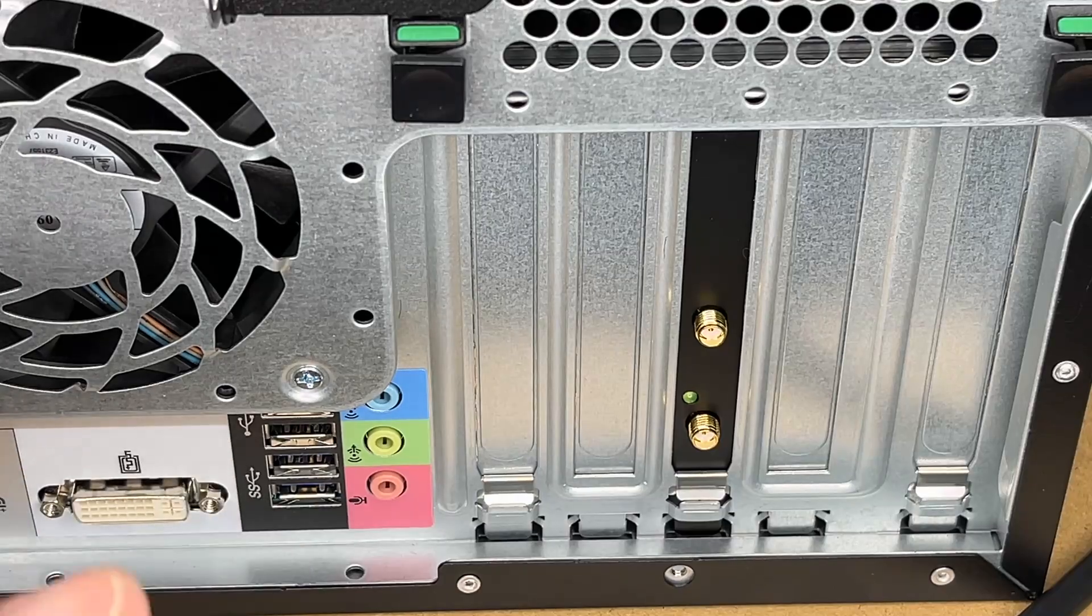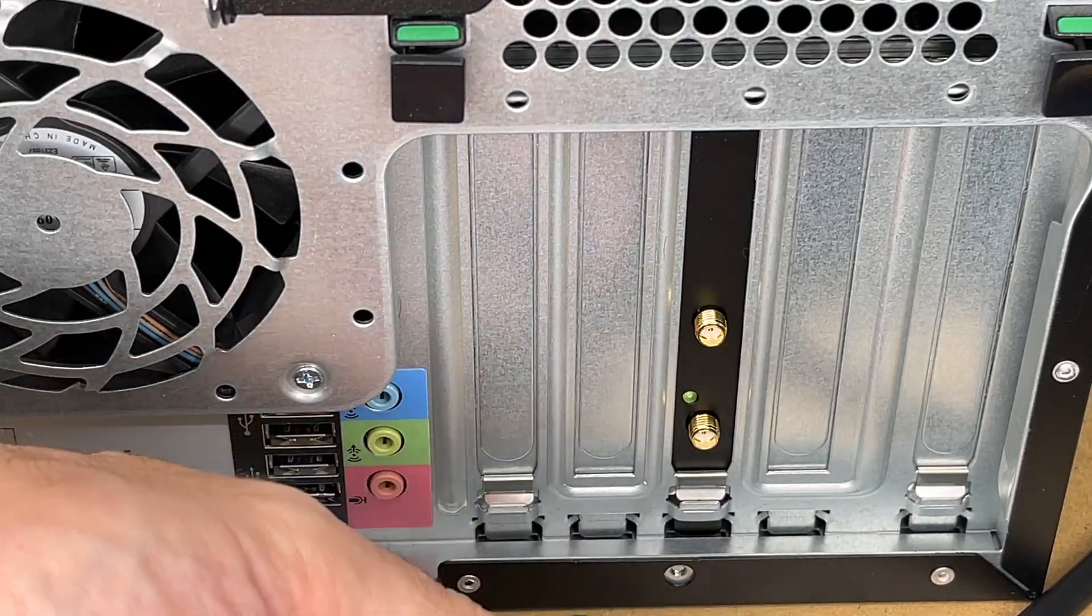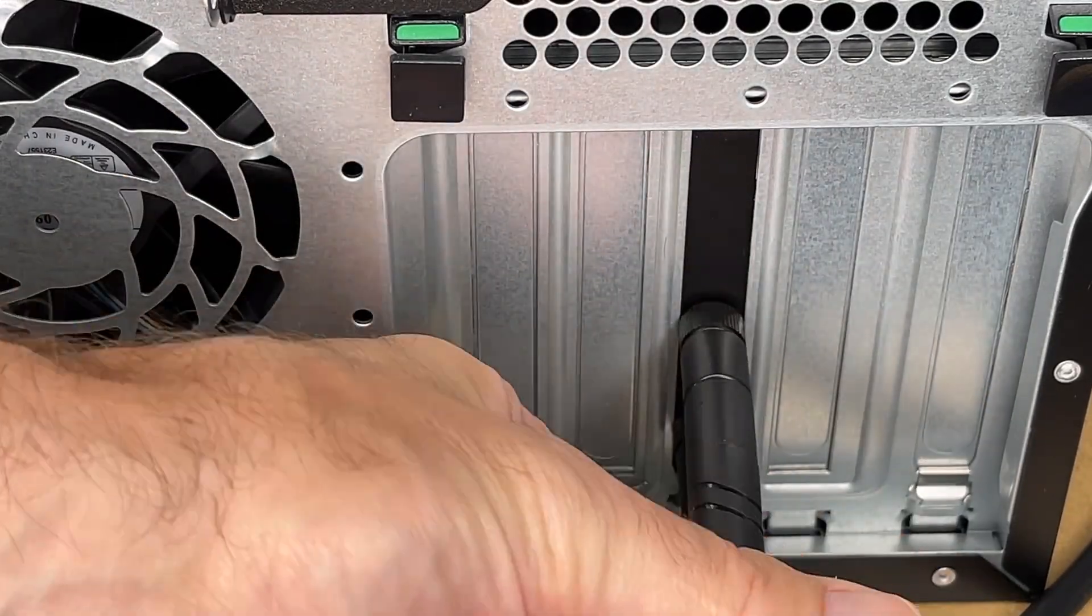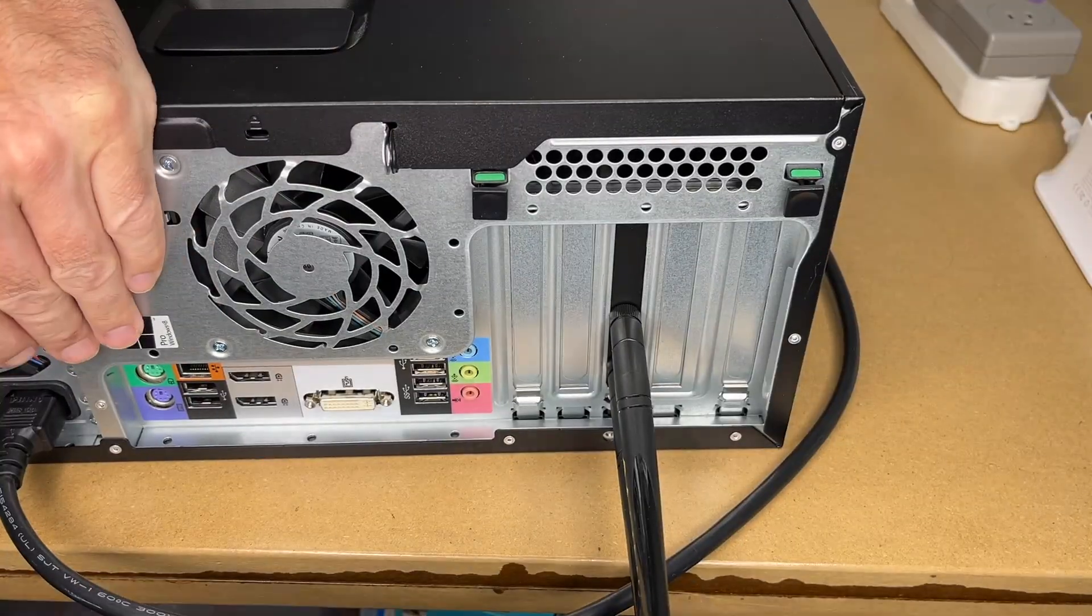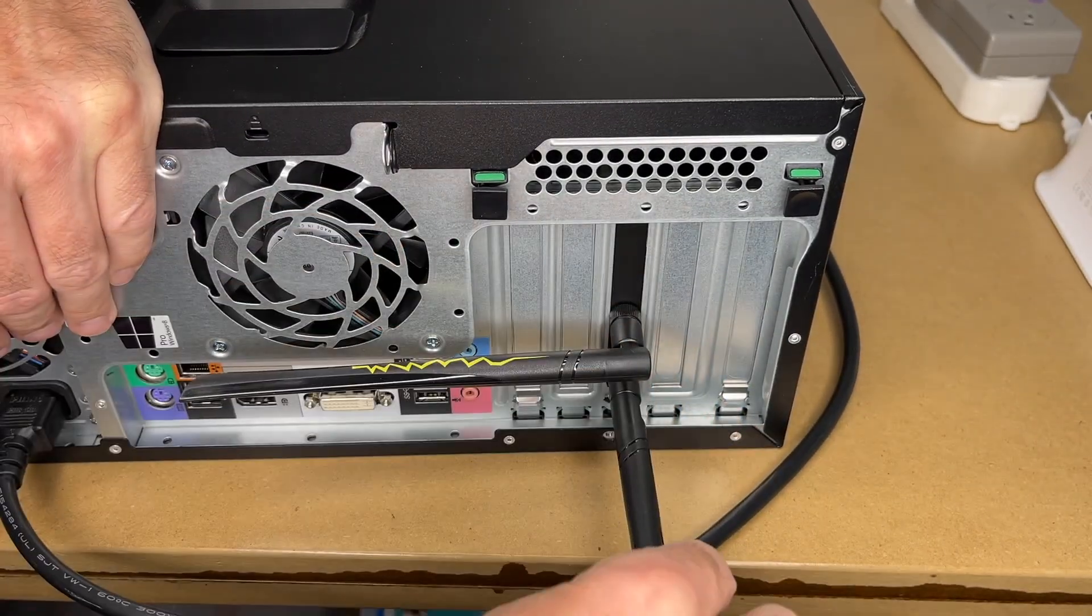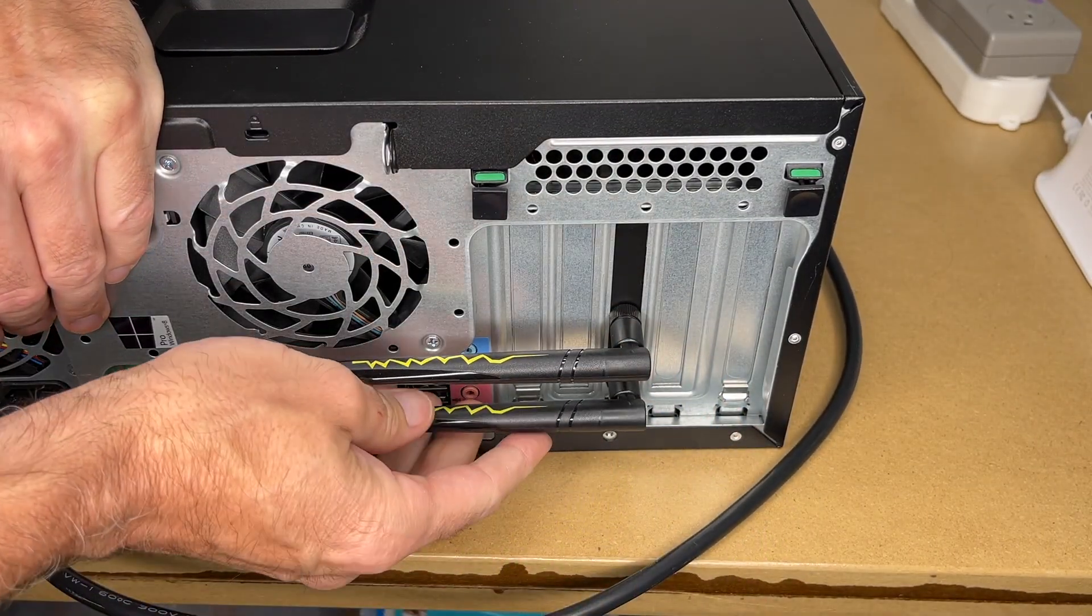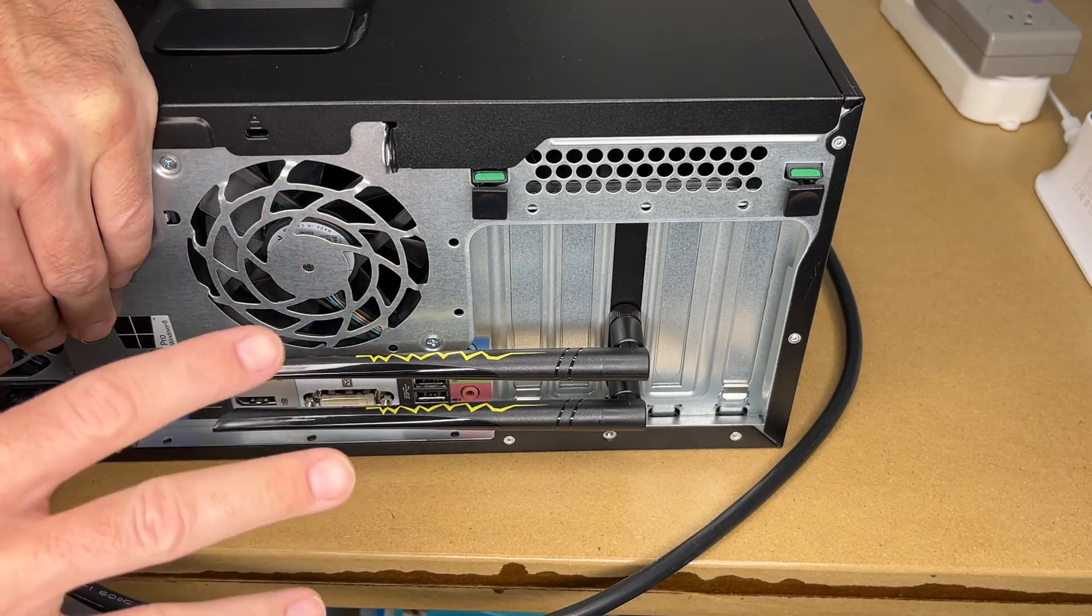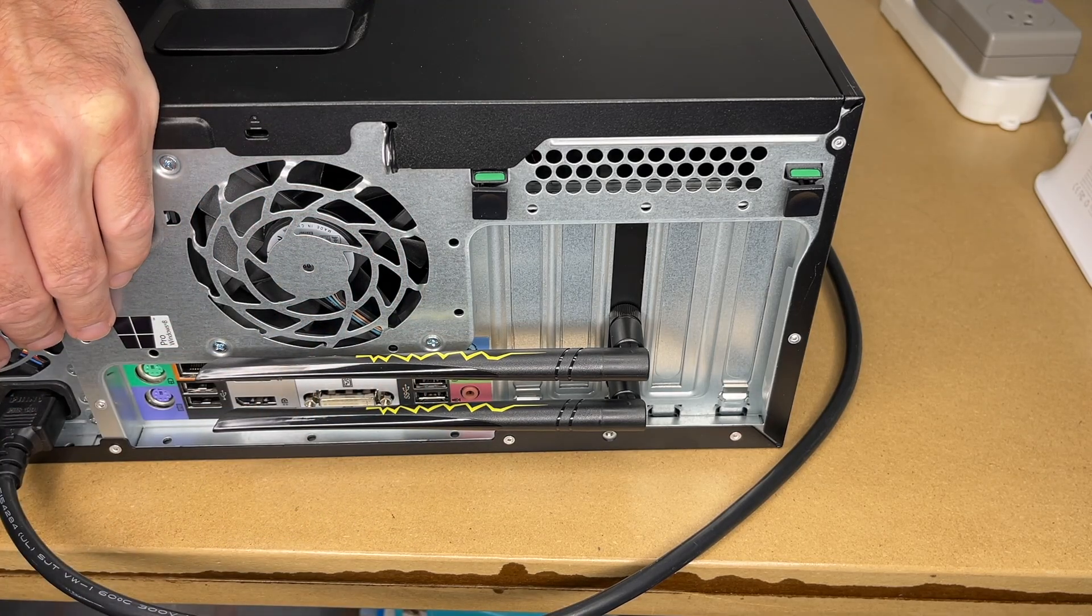The next thing I need to do is install the antennas. So it doesn't matter which one they go on. So I'll rotate these so I can bend them up like so. So now I'll get this all connected up and we'll boot the computer.